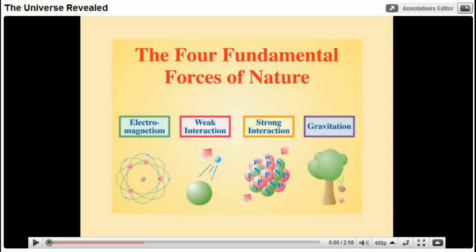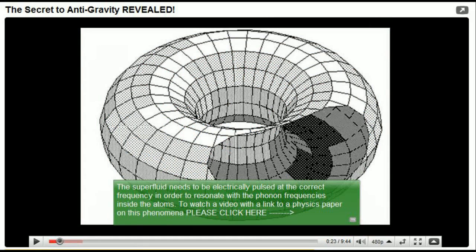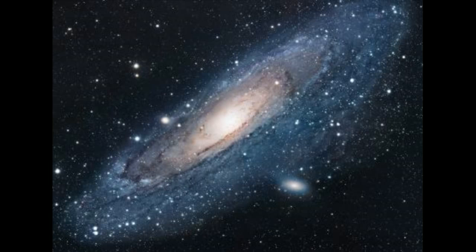In order to understand this video, you should first see my previous video called The Universe Revealed and also a video by Alien Scientist called The Secret to Anti-Gravity Revealed.